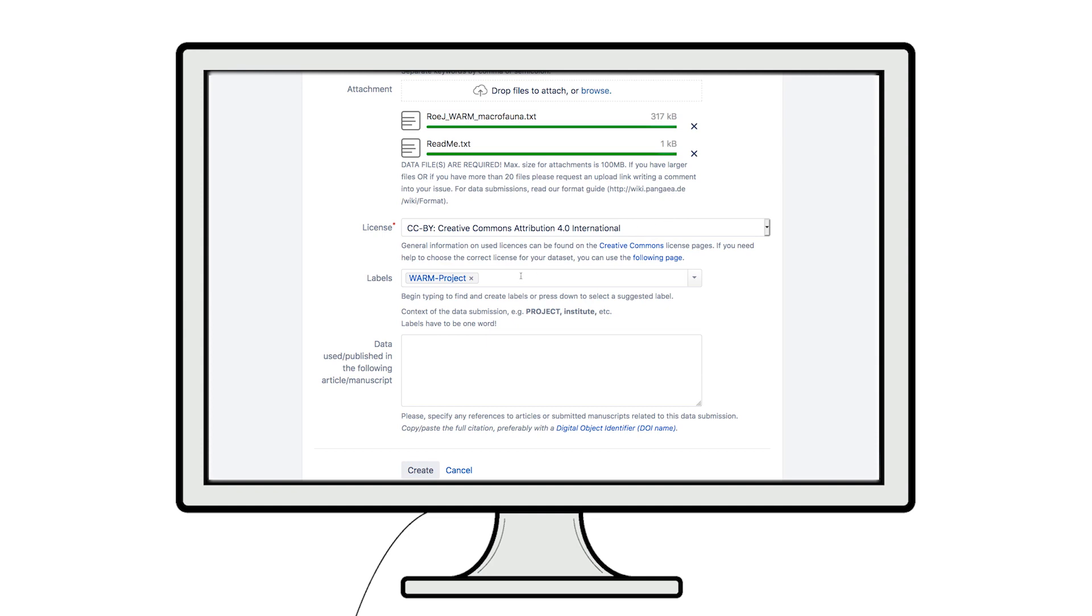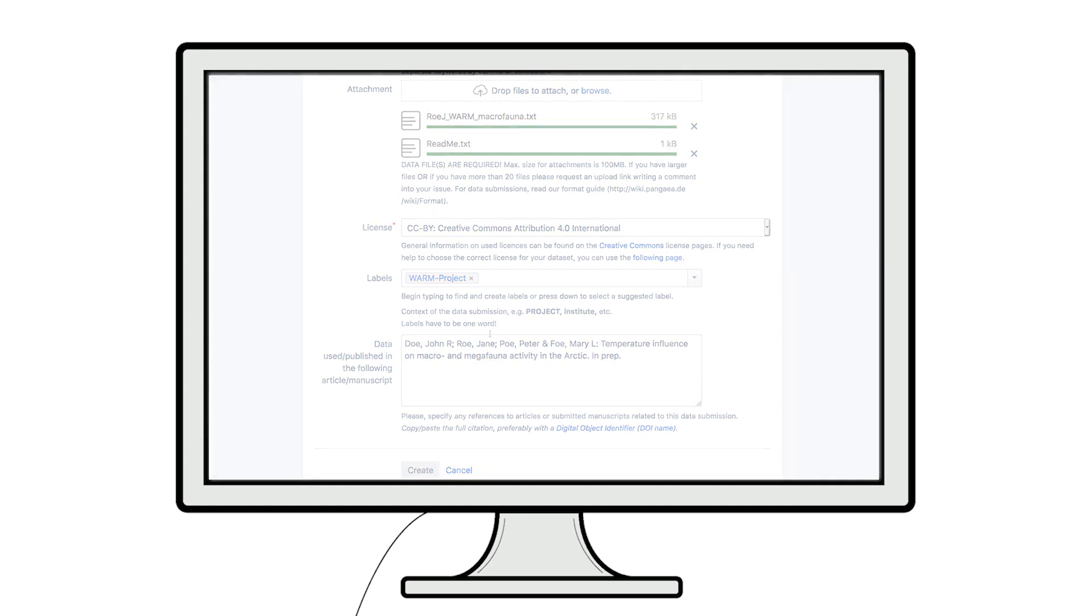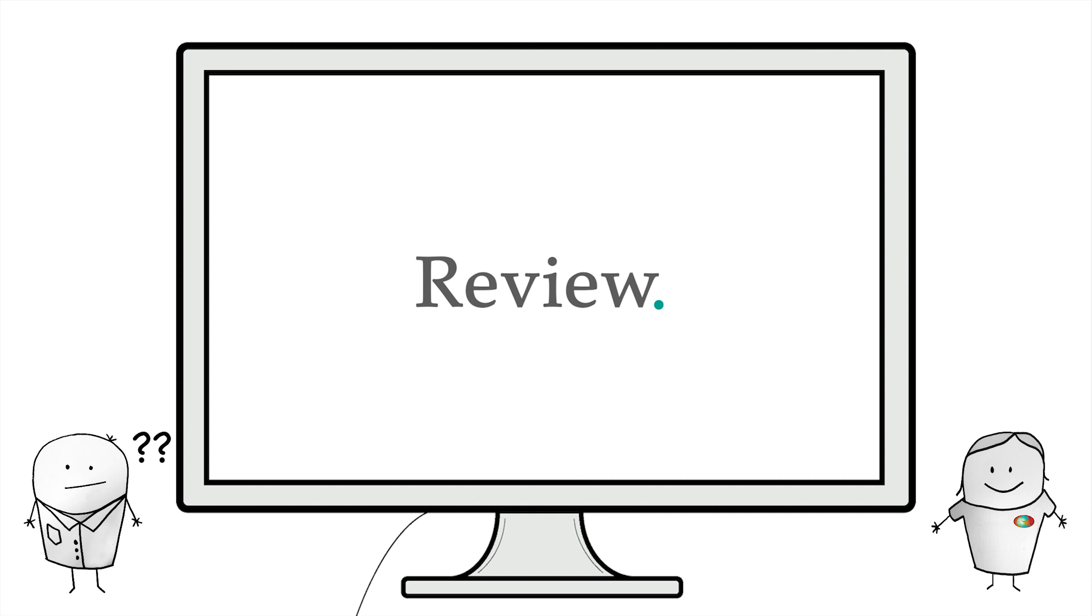Once you think you have entered all necessary information and data files, you can click on Create. Do not worry if you are uncertain about some fields or content, you will still be able to make final adjustments during the following steps and with support of your data curator.